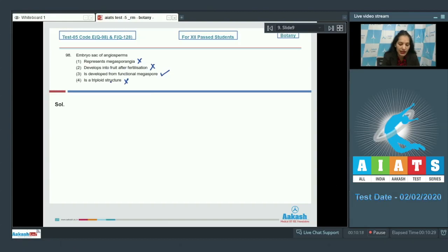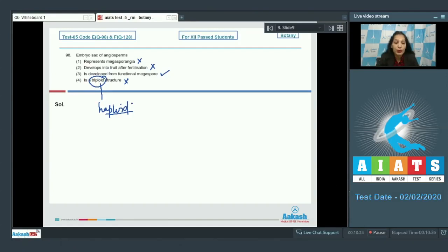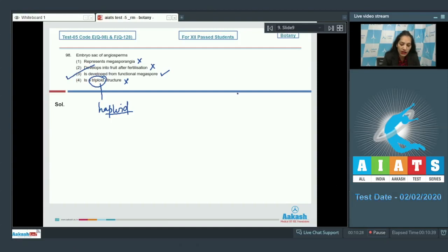Option 4: it's a triploid structure — no, it is a haploid structure, not triploid. Triploid is the endosperm in angiosperms. So the correct option for question 98 is option number three.